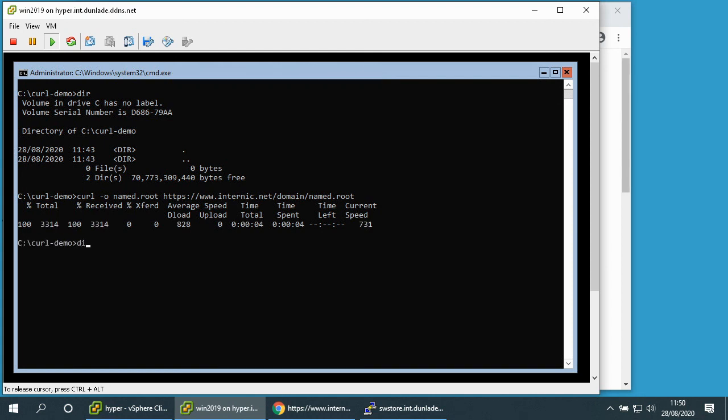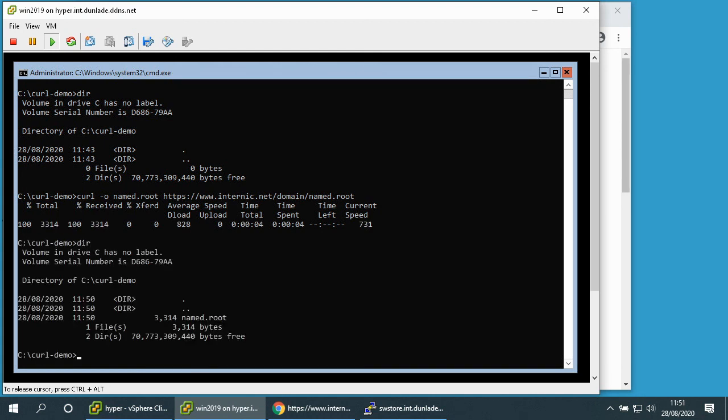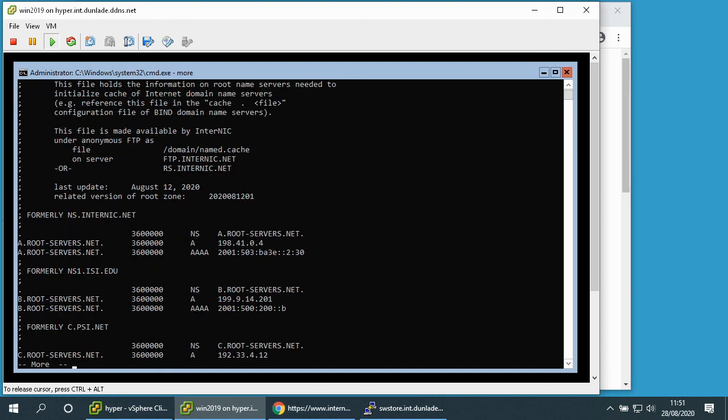So the file is transferred. If I now have a look the file has appeared and if we have a look at the content of the file, there we go, it's transferred.